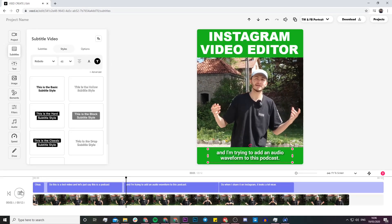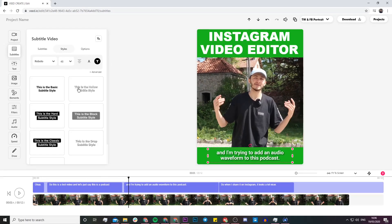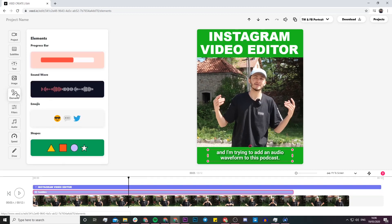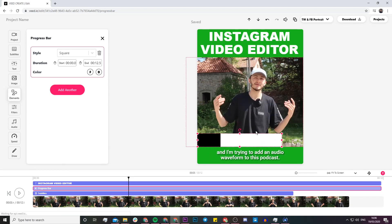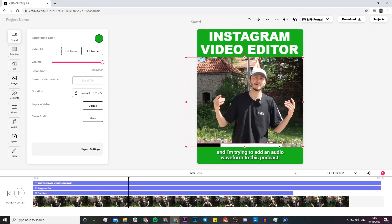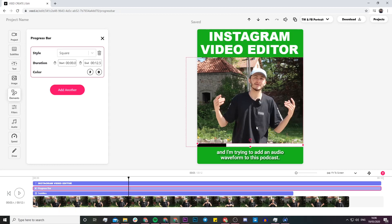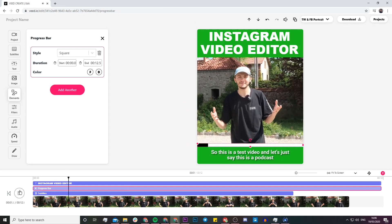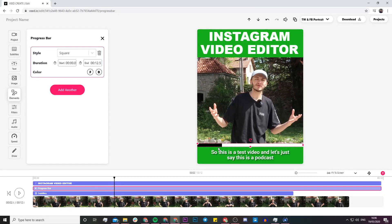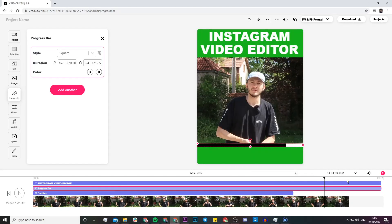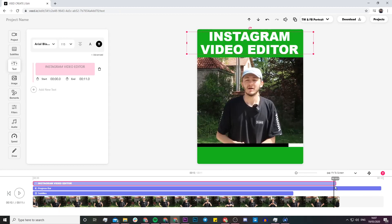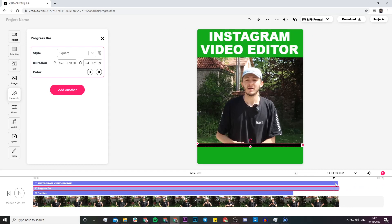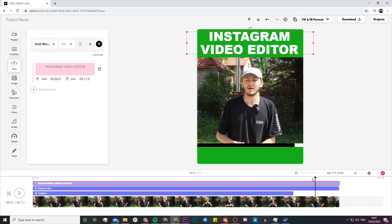I'm really liking the look of this Instagram post. The last thing I'm going to do is add a progress bar — basically a bar that gradually moves along with the time of the video. If your video lasts 60 seconds, the progress bar lasts 60 seconds. I can see the progress bar moving through as it plays. I also need to make sure the progress bar and all elements end at the same time as the video, so I'll drag them to align on the timeline.